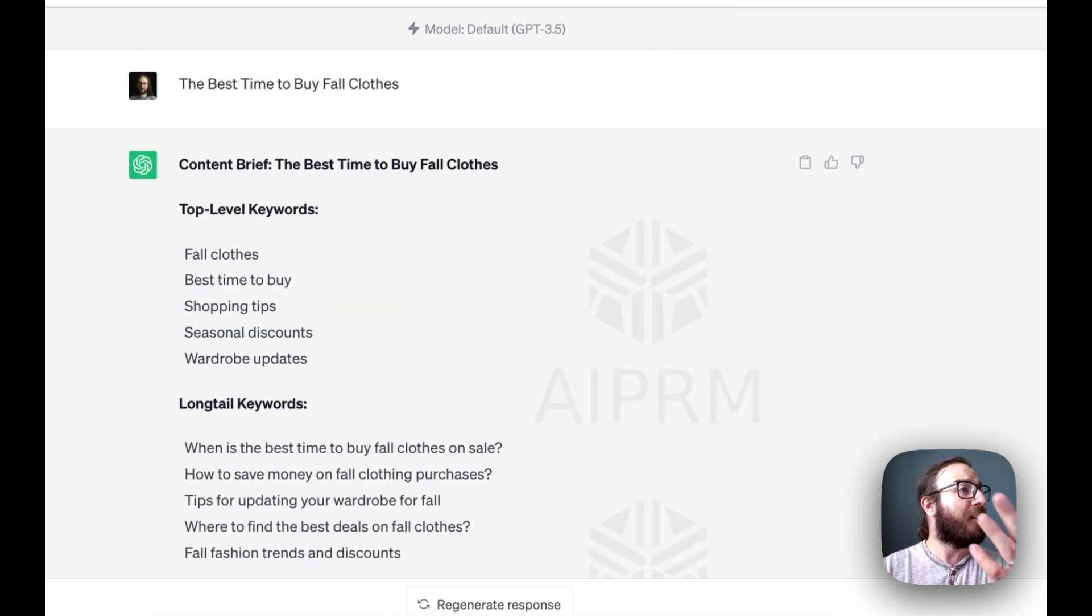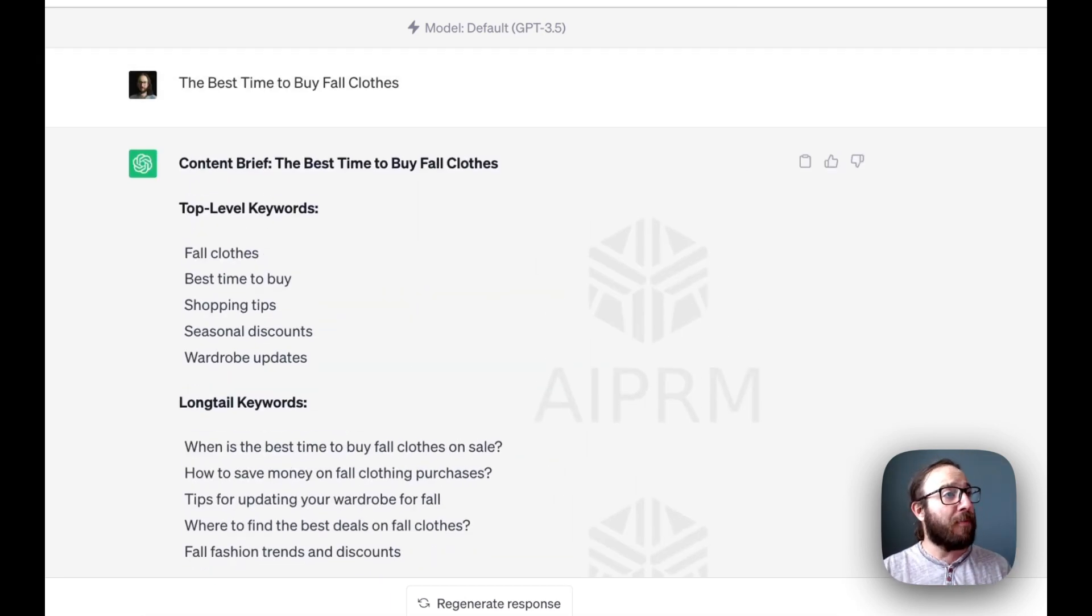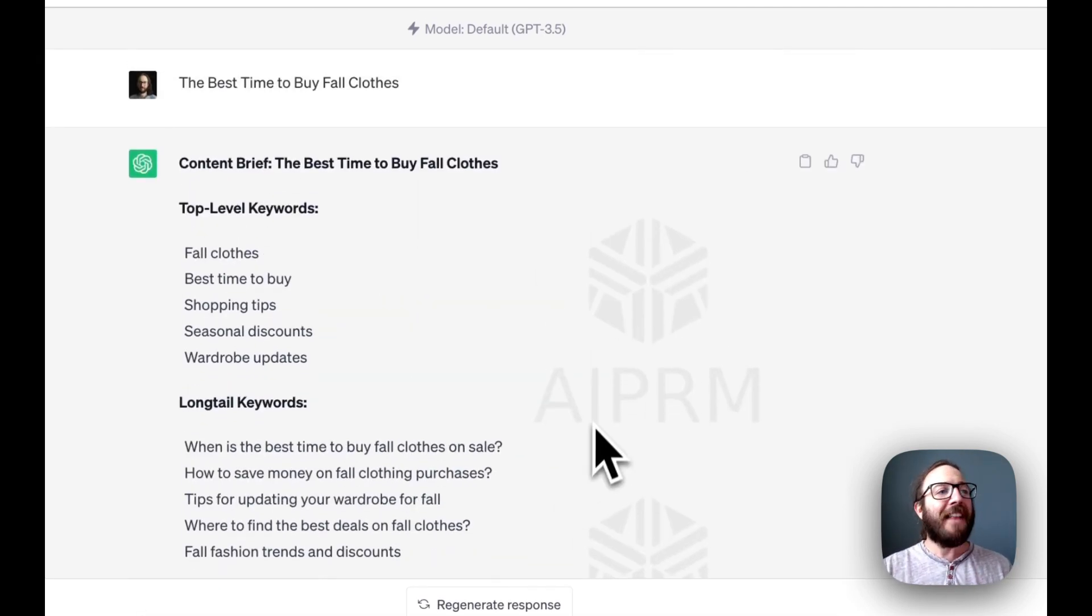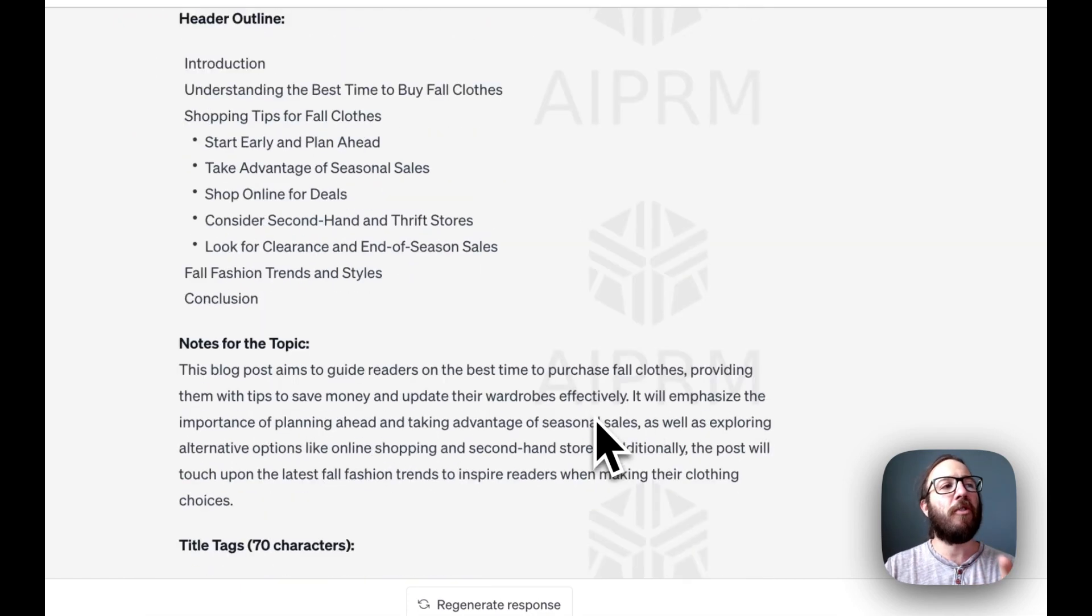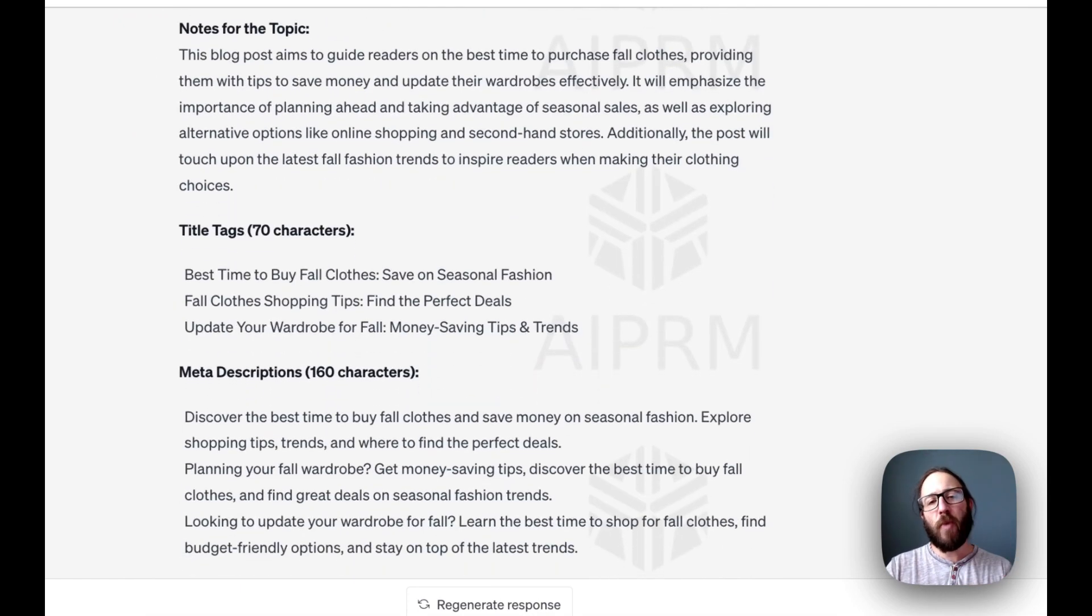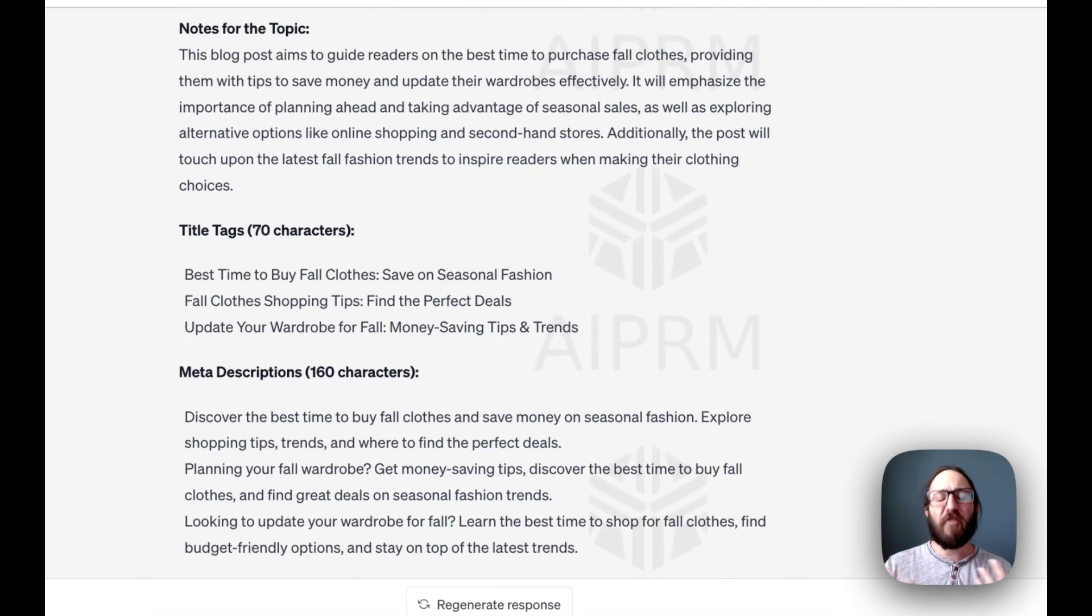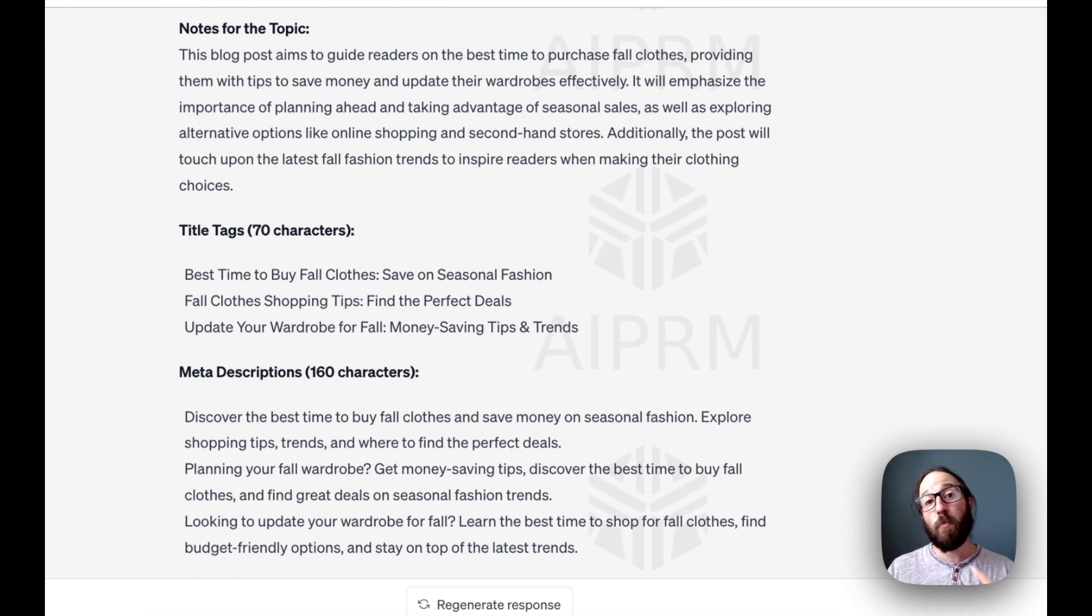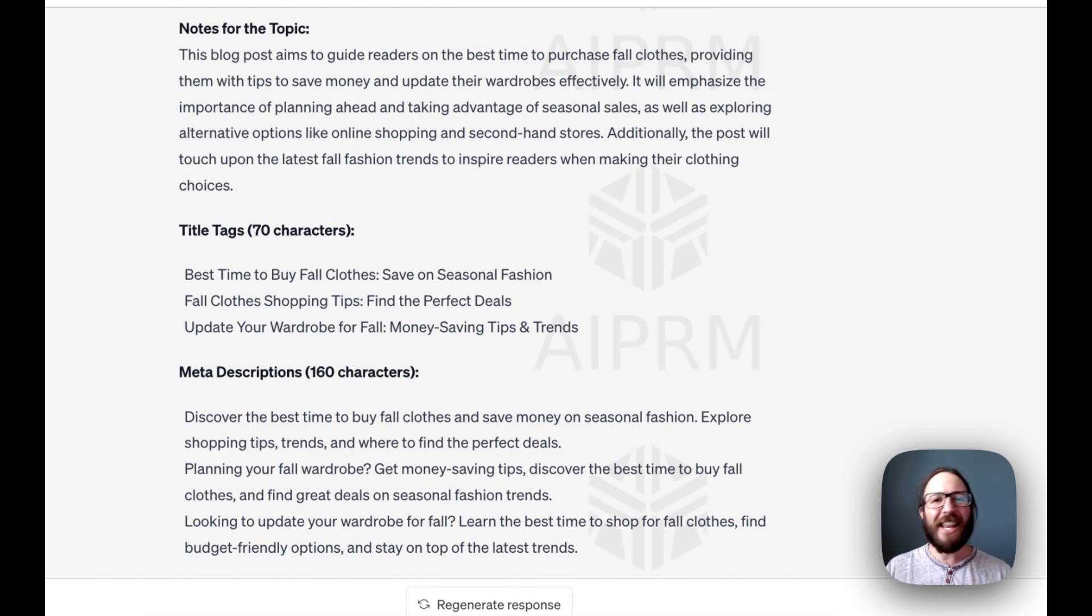Long tail keywords, top level keywords. And this is really cool too. It highlights the fact that no matter what prompt you use, you'll see different outputs. So sometimes you might want to run these prompts multiple times to get different versions that you can then cut together.